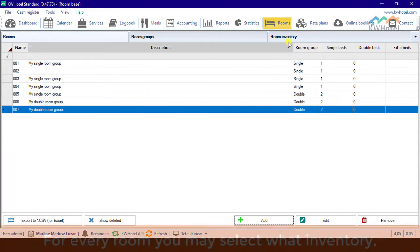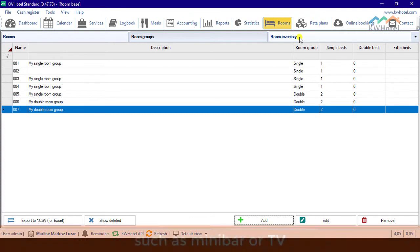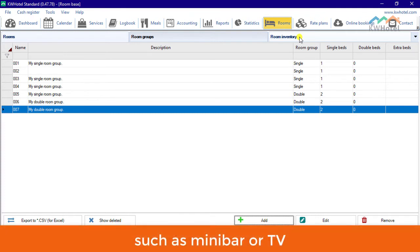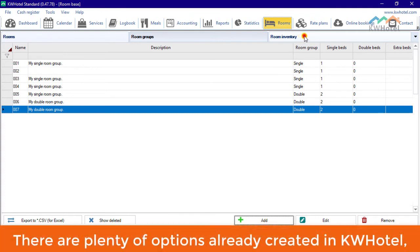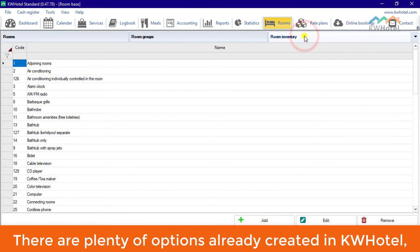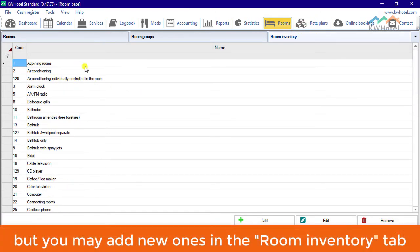For every room, you may select what inventory, such as minibar or TV, does it include. There are plenty of options already created in KW Hotel, but you may add new ones in the Room Inventory tab.